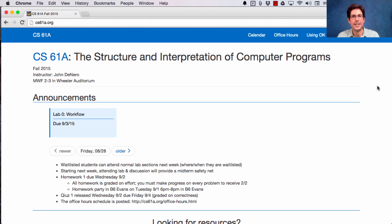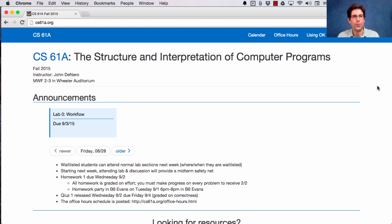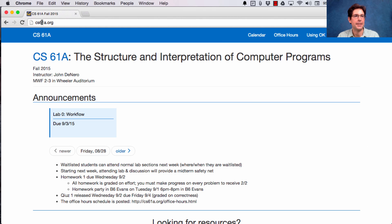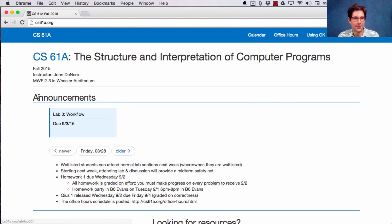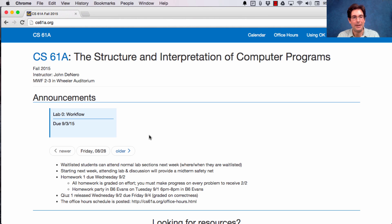This is CS61A lecture number two. What I wanted to show you quickly is a little bit about the course website. CS61A.org has an announcements section. I'm going to tell you the announcements right now.